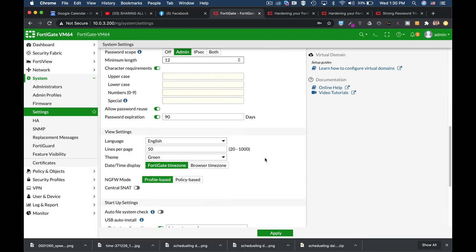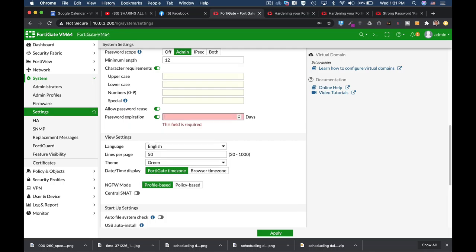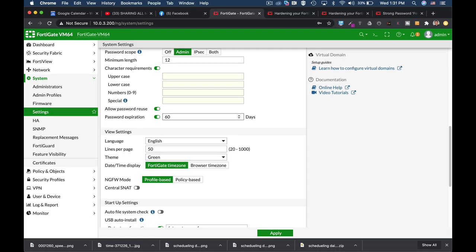Other thing to note is the expiration of the password itself. Currently by default it's 90 days. I would suggest making it 30 or 60 days. Another thing is allow password reuse. No, do not allow password reuse.